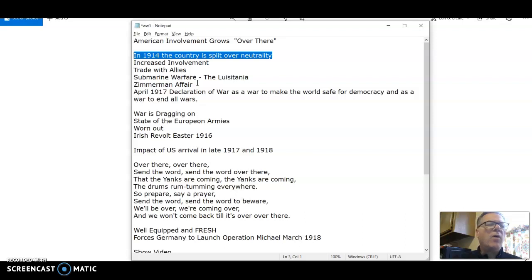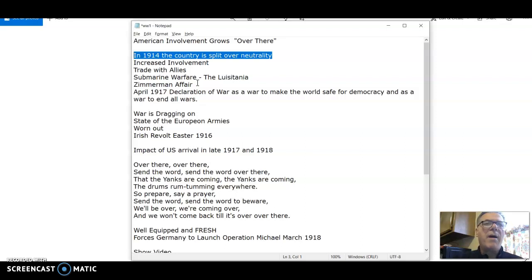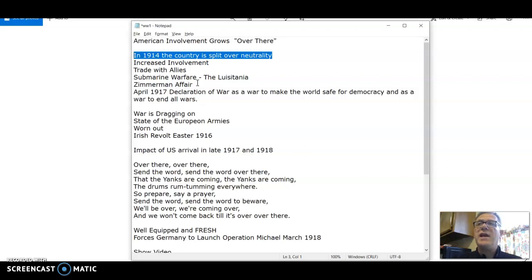Cities like Milwaukee, Chicago, Cincinnati, and St. Louis all had a very high population of German citizens who were very much engaged in America by this time.